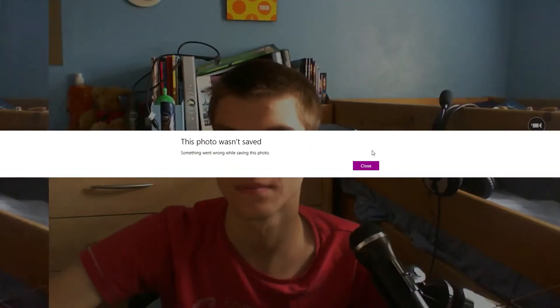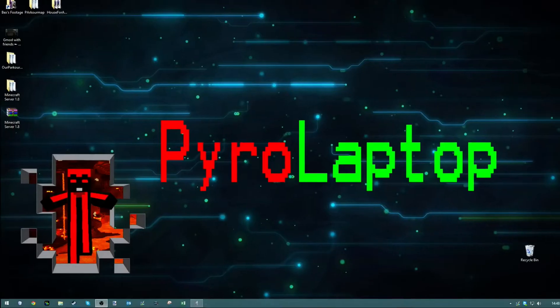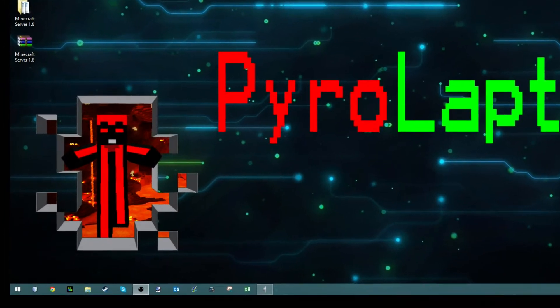Have you ever had the issue where you went to go take a picture but got this message: 'This photo cannot be saved'? Well, I'm going to show you how you can fix that.